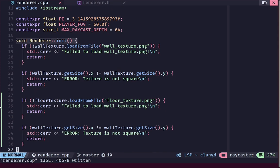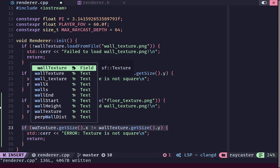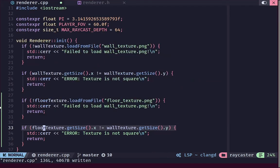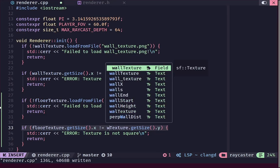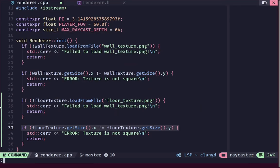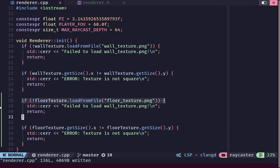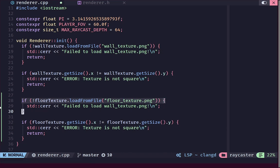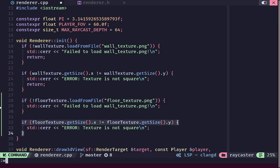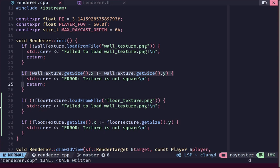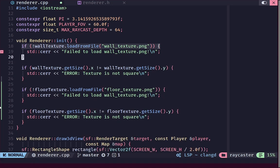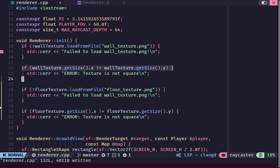We are going to perform a check to ensure that the image is always a perfect square. If the image is not square then we'll give an error and exit. We are going to remove all of the return statements we have added, because if one texture fails to load we don't necessarily need to make the other fail to load as well.